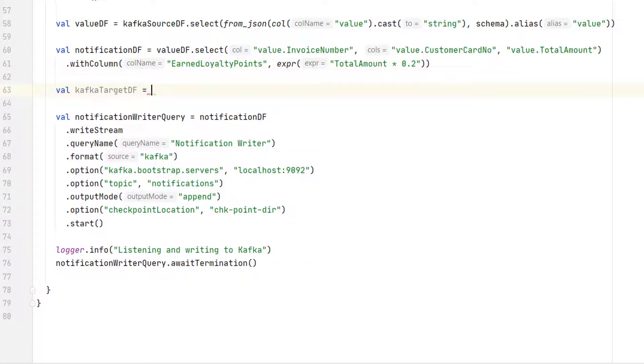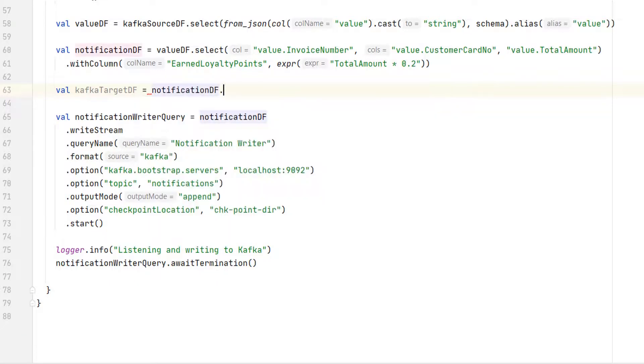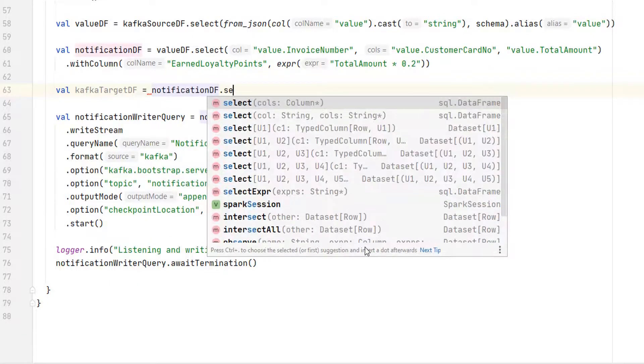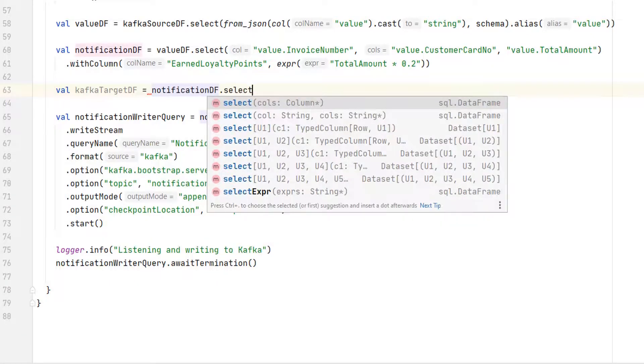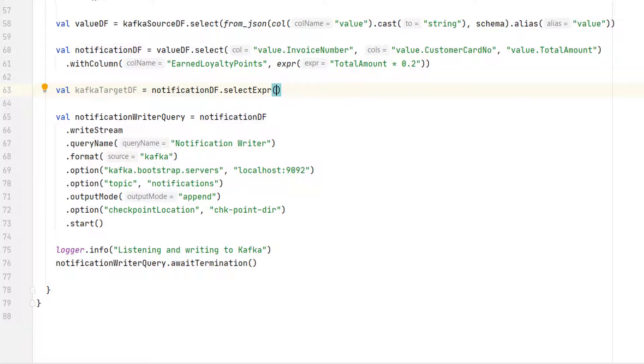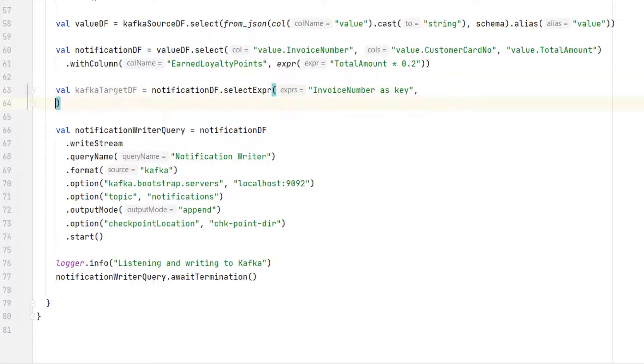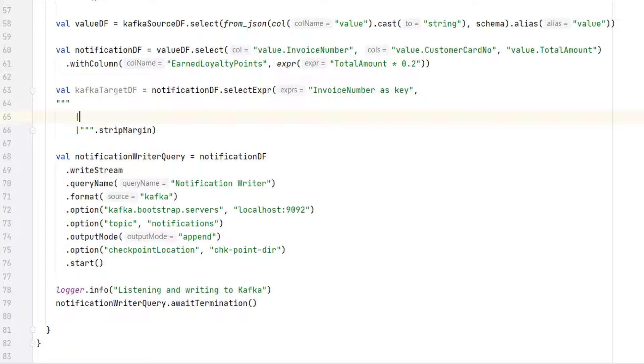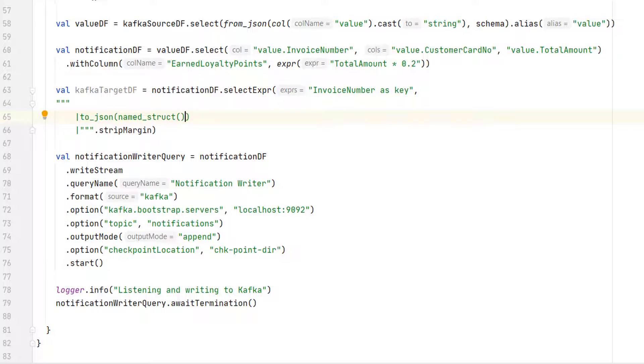So I am going to create a Kafka target data frame. Start with the notification data frame and use the selectExpr method. My first column should be InvoiceNumber, renamed as Key. The second column is a JSON record. So you can use the toJSON function. Spark also gives you a named_struct function. This function allows you to create a struct with the given field names and values.